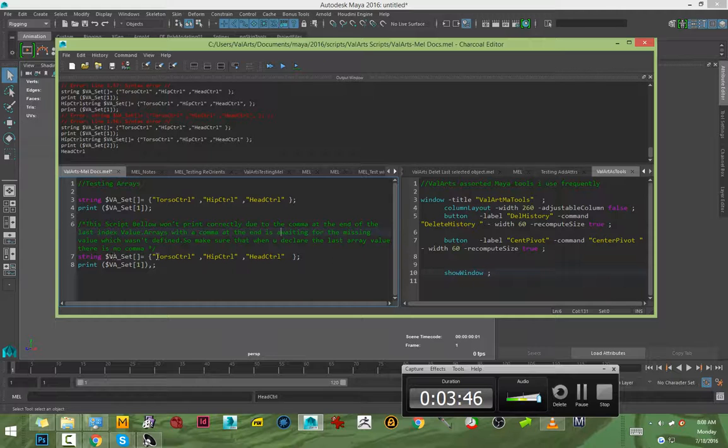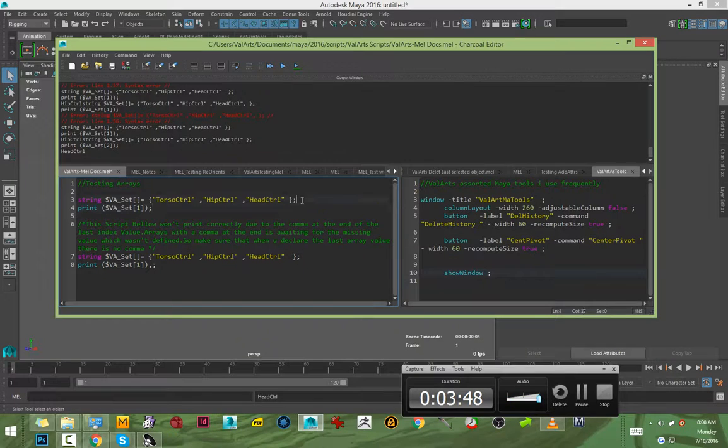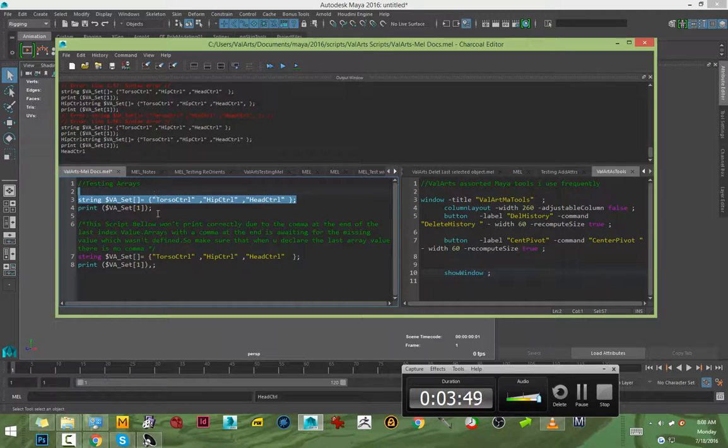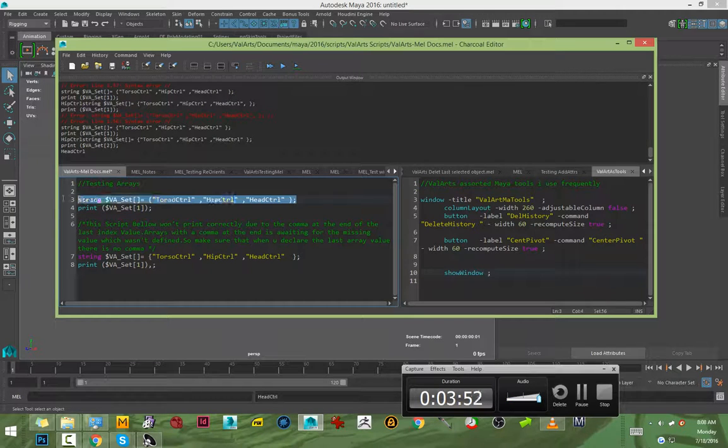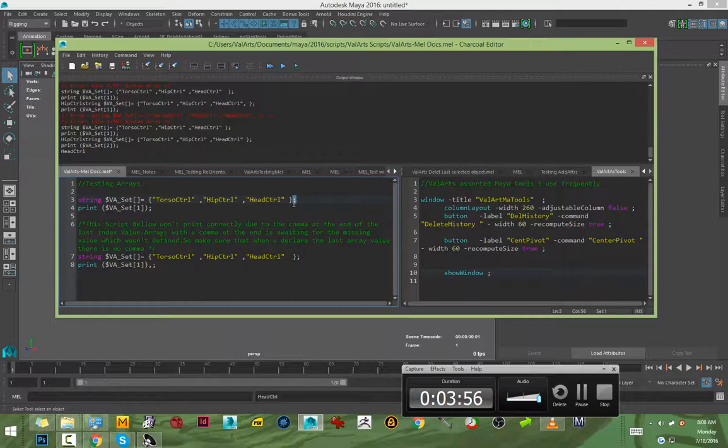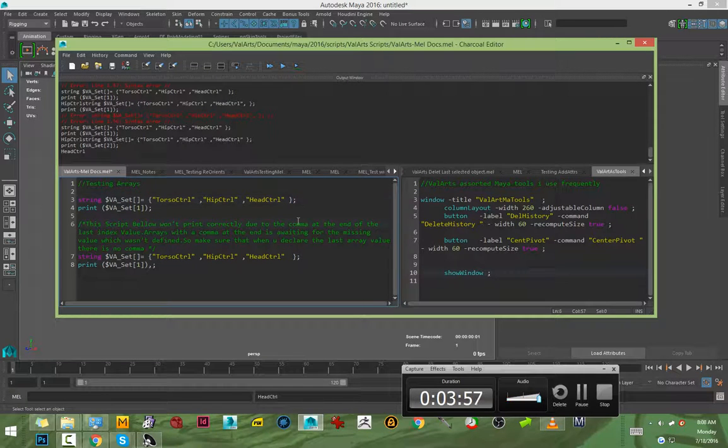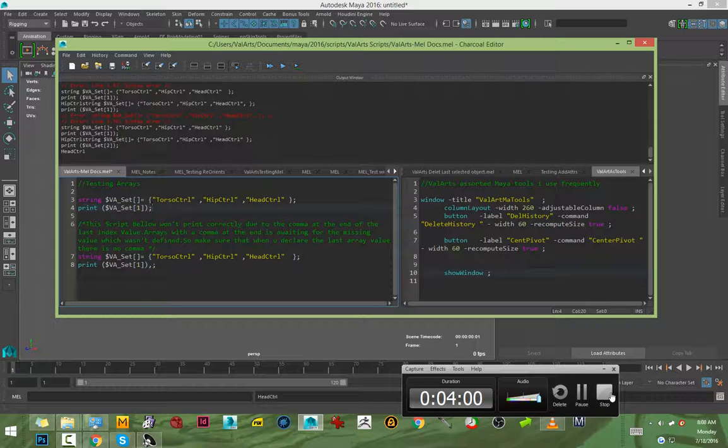Just like in MEL, all commands end with a semicolon. That's about it. Just keep that in mind.